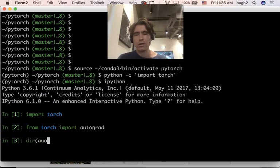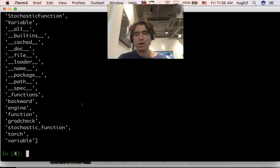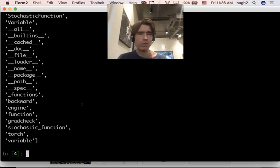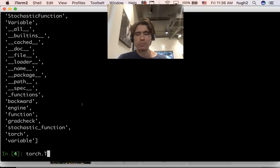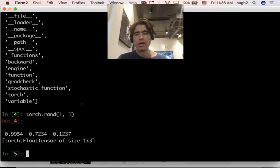We can also import autograd from Torch. Now, if I do the autograd, we can see we've got this variable type. Okay, so let's create a variable. So in PyTorch, if you are not going to use autograd, you would simply be creating Torch tensors. So I can do like Torch.rand, one, three, and we get a tensor with one row and three columns.